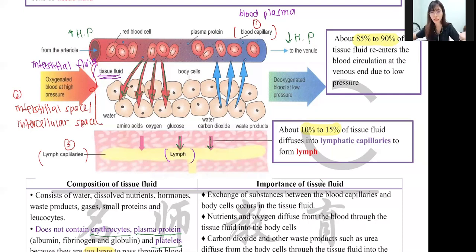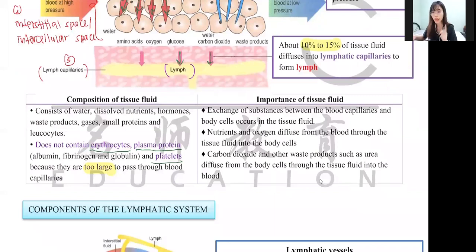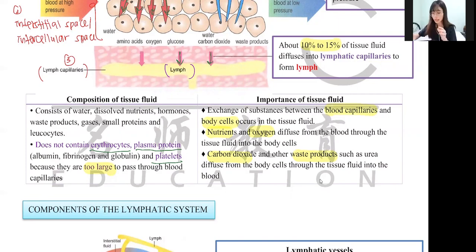You might wonder why the fluid needs to pass through the interstitial space. This interstitial fluid, also called tissue fluid, has an important function — it is the space where exchange of substances occurs. They exchange nutrients, oxygen, carbon dioxide, and waste products. Without this tissue fluid, there is no exchange of substances between the blood capillary and body cells. So tissue fluid is very important, and exams will ask you to state its importance.